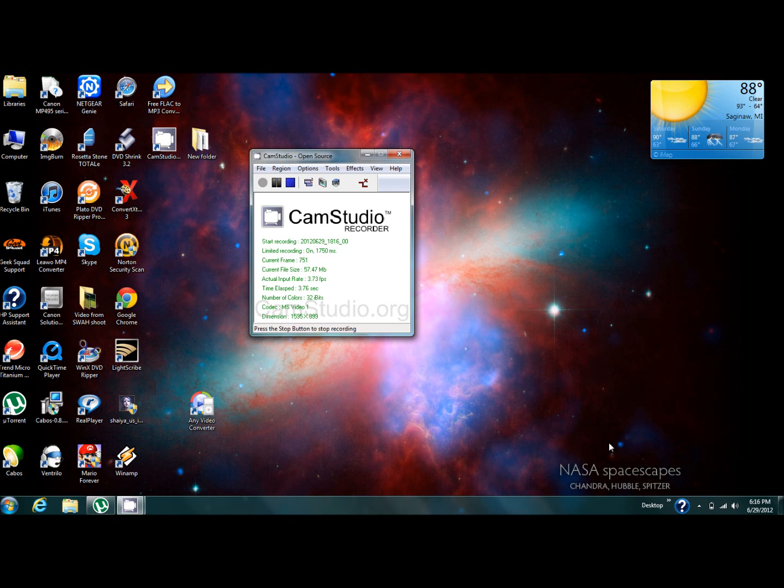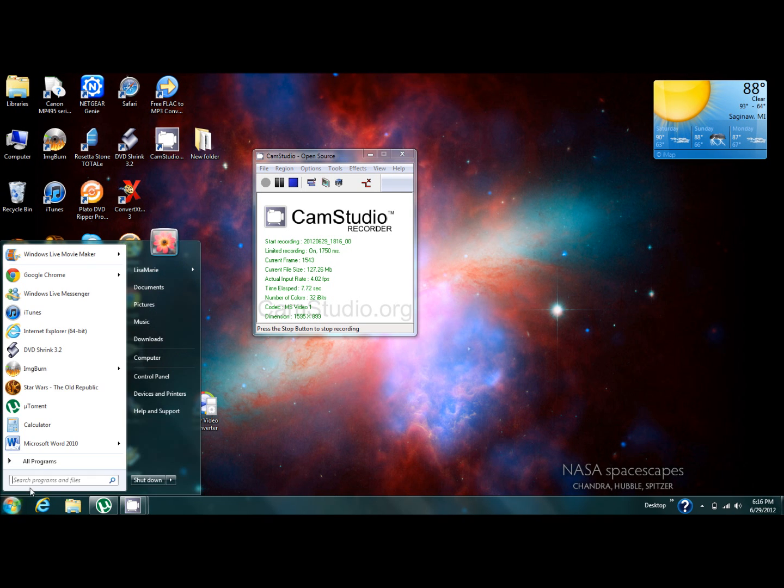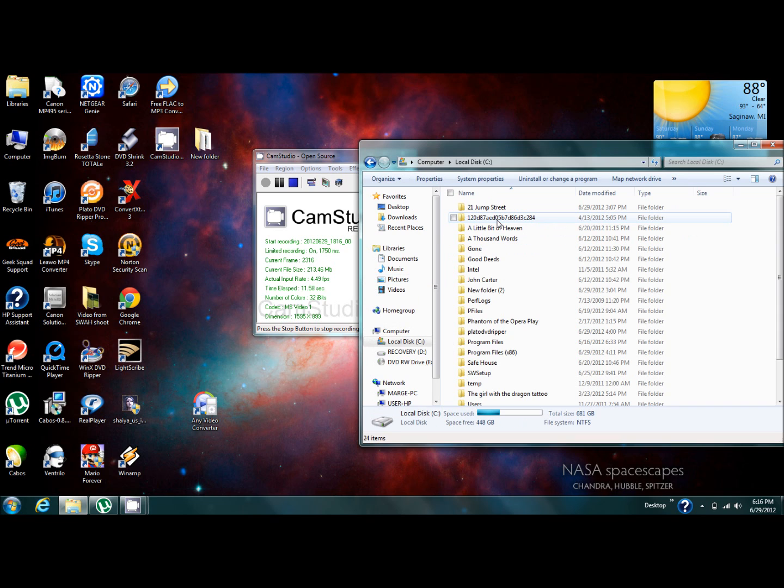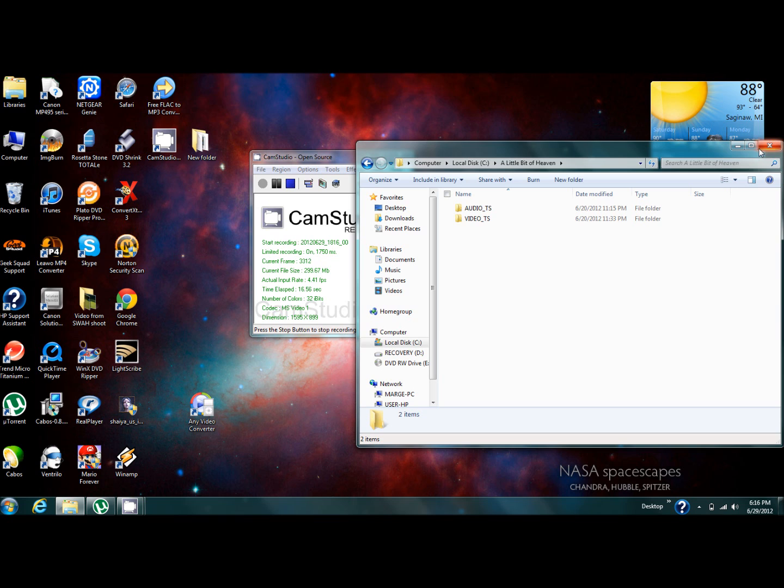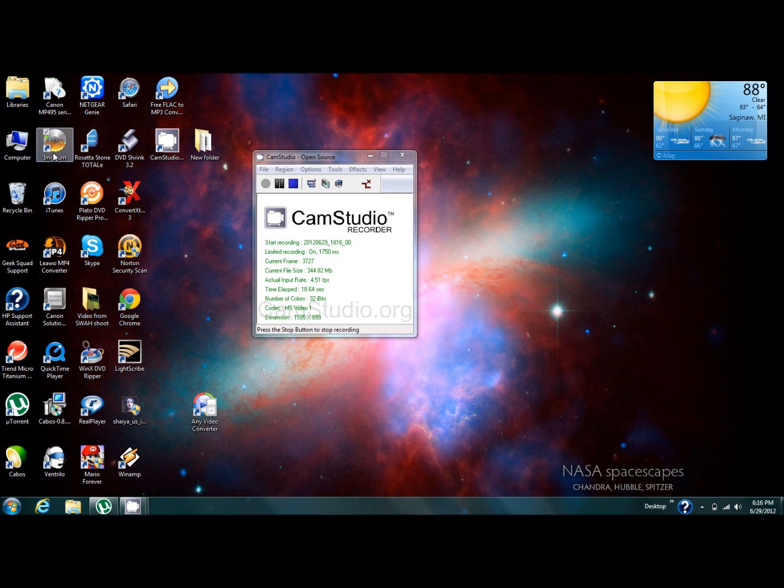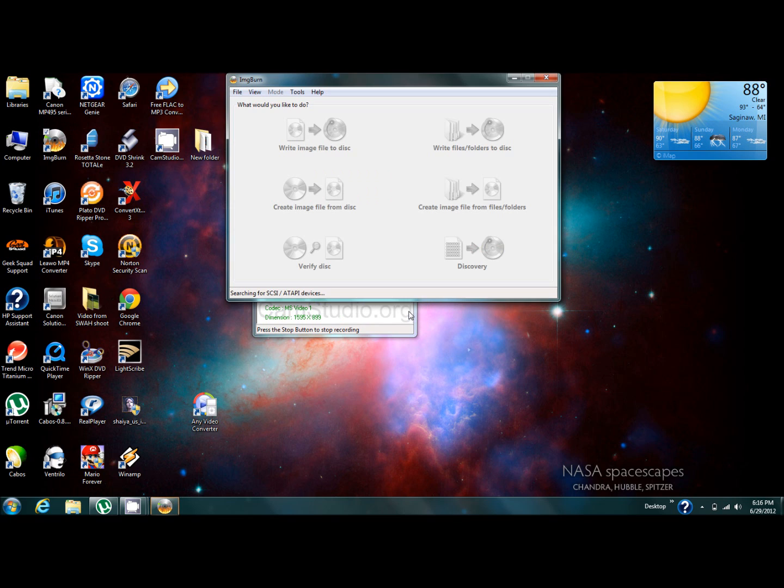Okay mom, this is your tutorial for using ImgBurn. For ImgBurn, what you're going to use are files that have both the audio and the TS, just like this. All you have to do is open up ImgBurn.